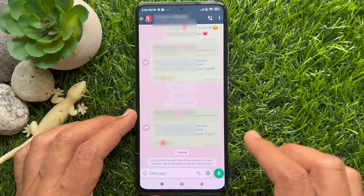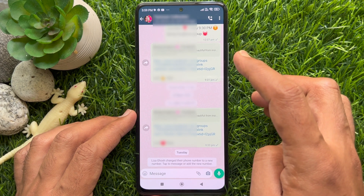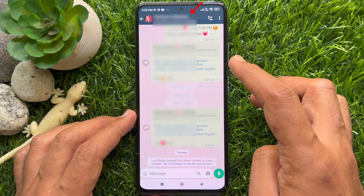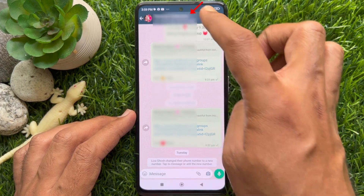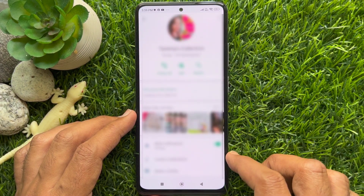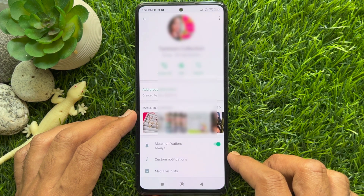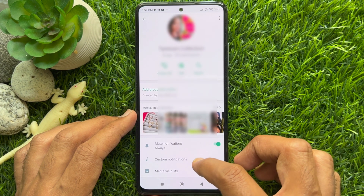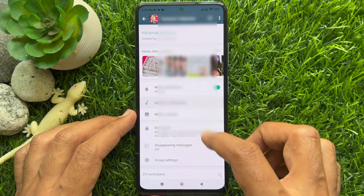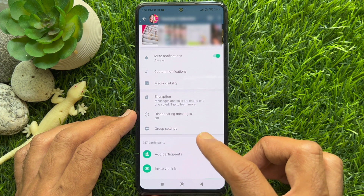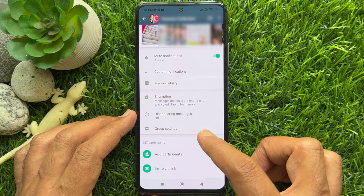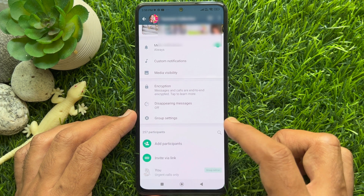Now tap on the WhatsApp group name at the top to open Group Info. Scroll down the Group Info screen until you find the Group Settings option. Tap Group Settings.